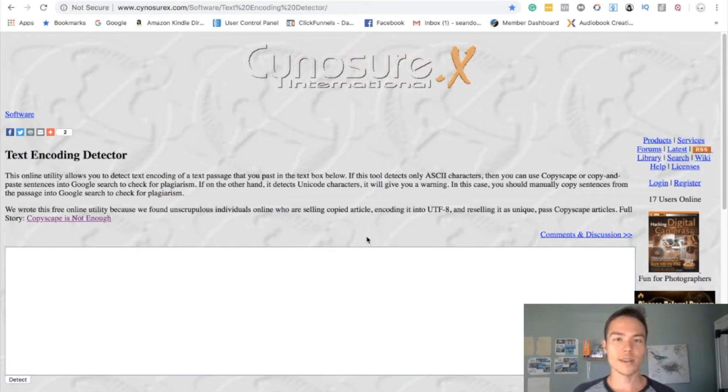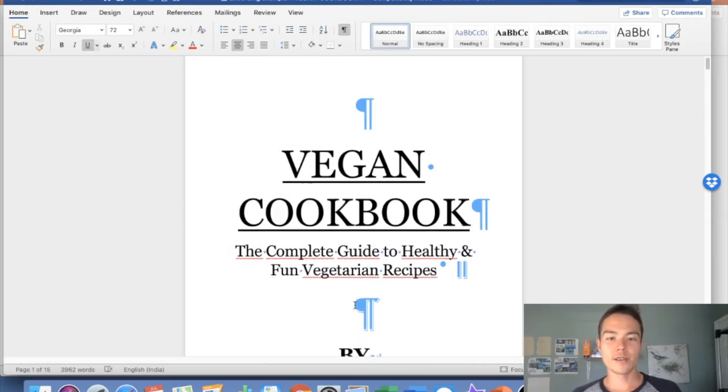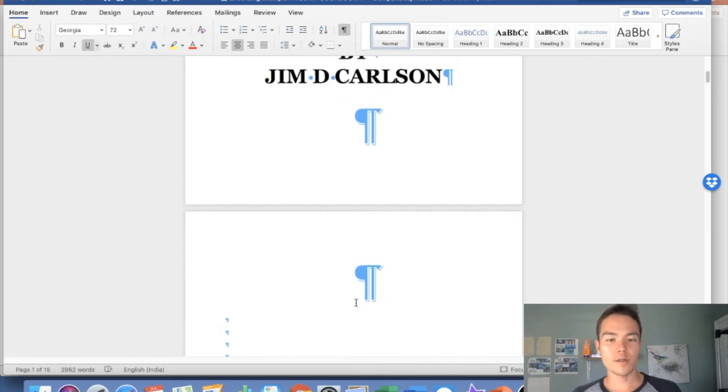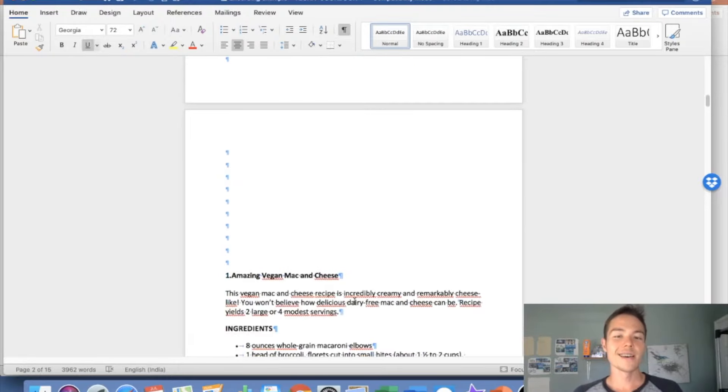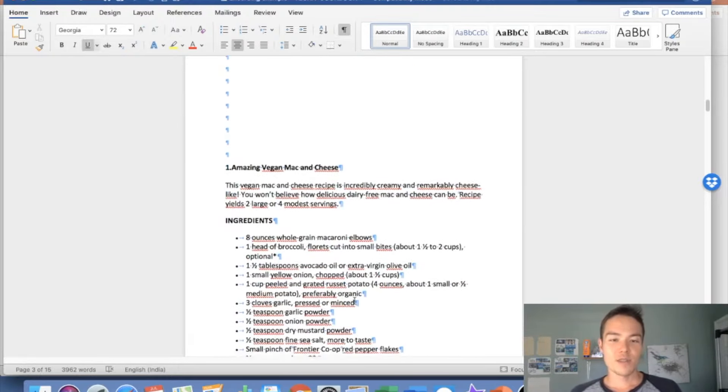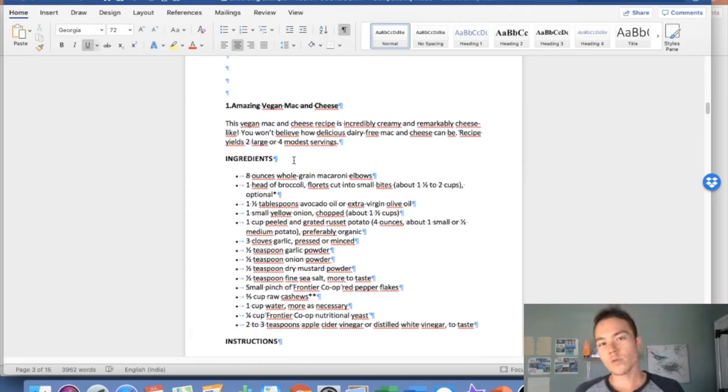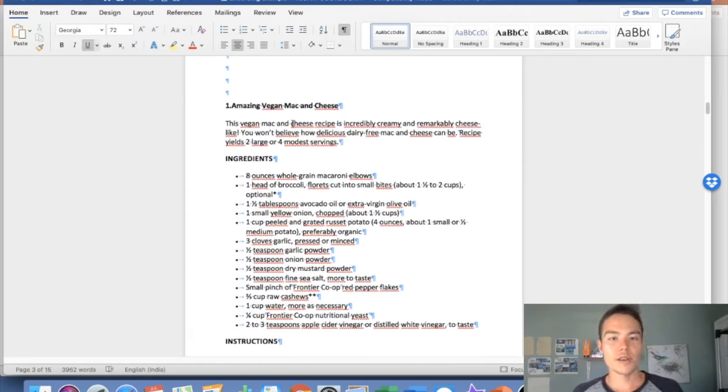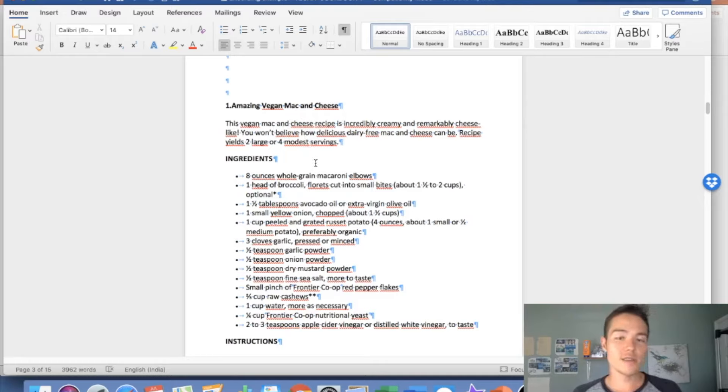Alright, so we have this book right here. It looks like a normal book but this is 100% plagiarized, 100% encoded book. And one of the biggest giveaways is that on Microsoft Word, even if the word is pronounced properly, it shows up with this red line underneath. It's because there's invisible letters in between and Microsoft Word is detecting that.